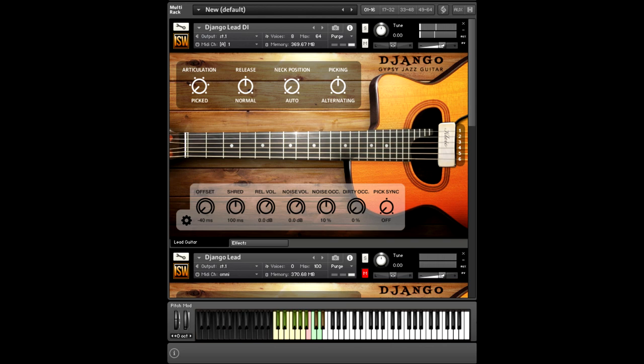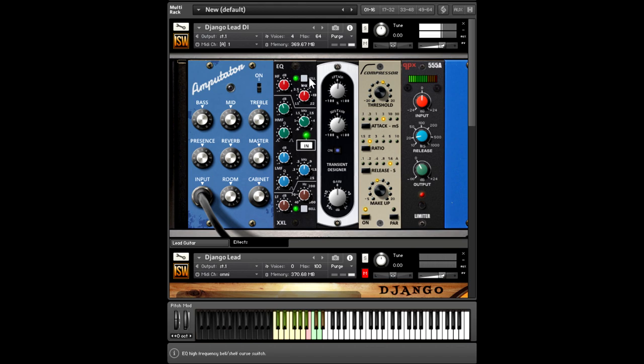The lead guitar rack also features an amp built-in, so if we turn that off, the DI actually has a pretty fantastic sound. If you enjoyed our archtop instrument, I think this will be very useful to you as well.